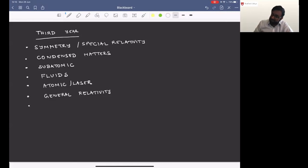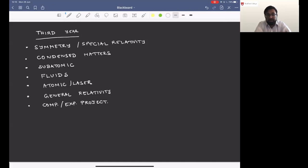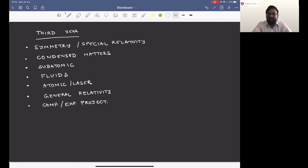Another increasingly popular option is that students can replace some topics with a computational or experimental project that goes beyond the standard lab courses. You'll have short options this year as well as the standard practical course, and as part of the practical course you will pick one lab and write it up in a more formal lab report known as a mini project. At the end of this year you will have explored a large range of topics and have a sense of what you'd like to specialize in for the fourth year.